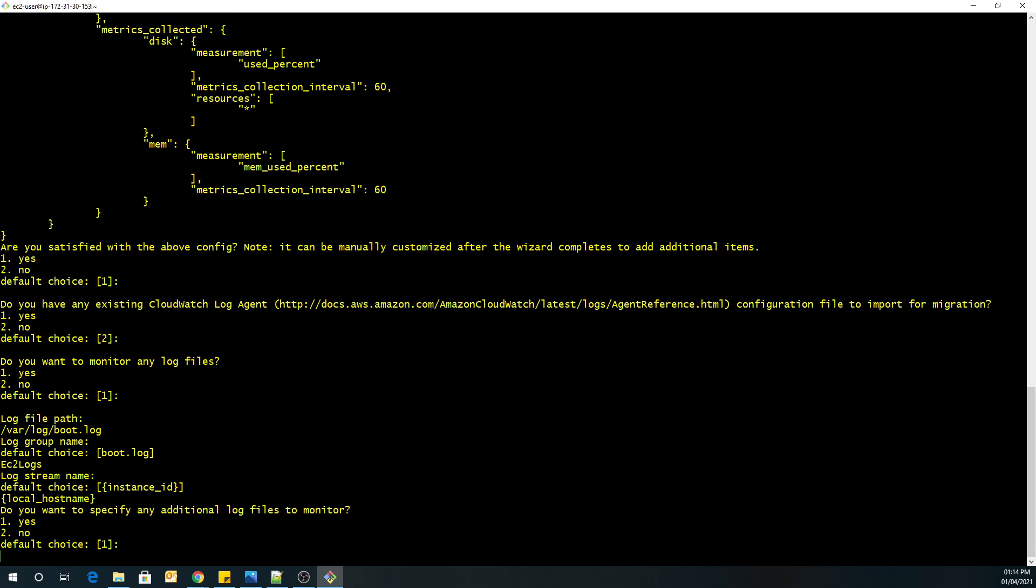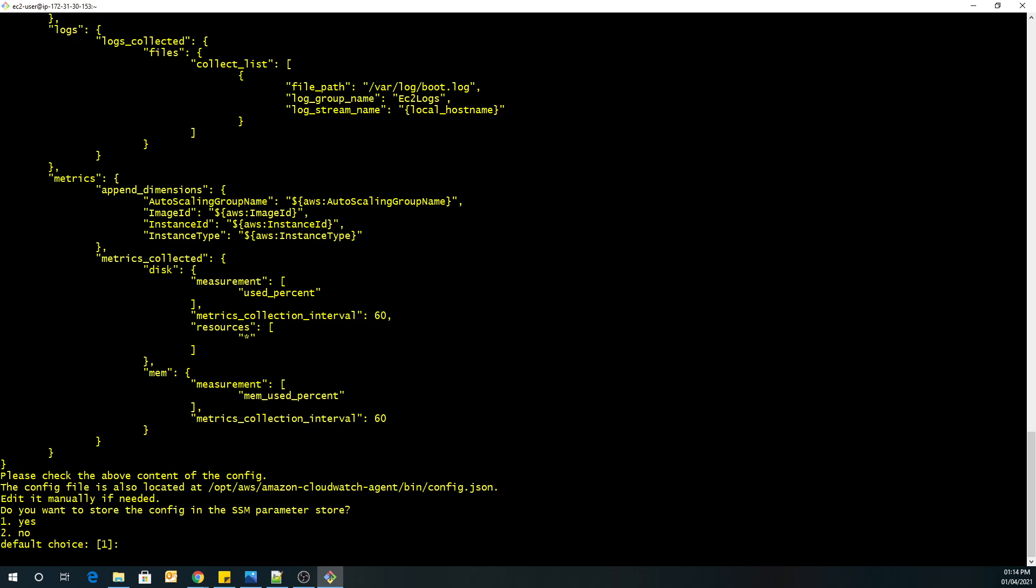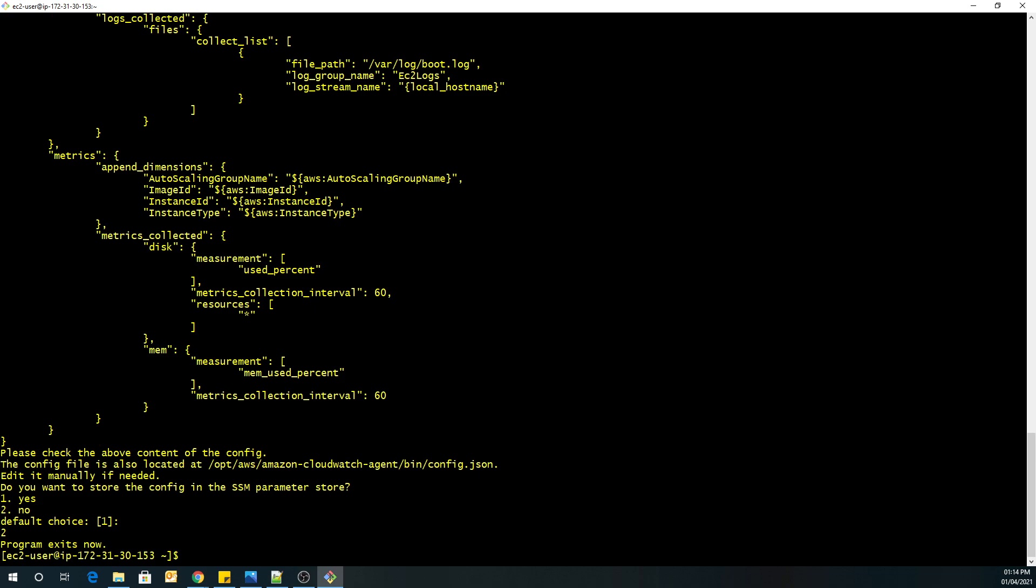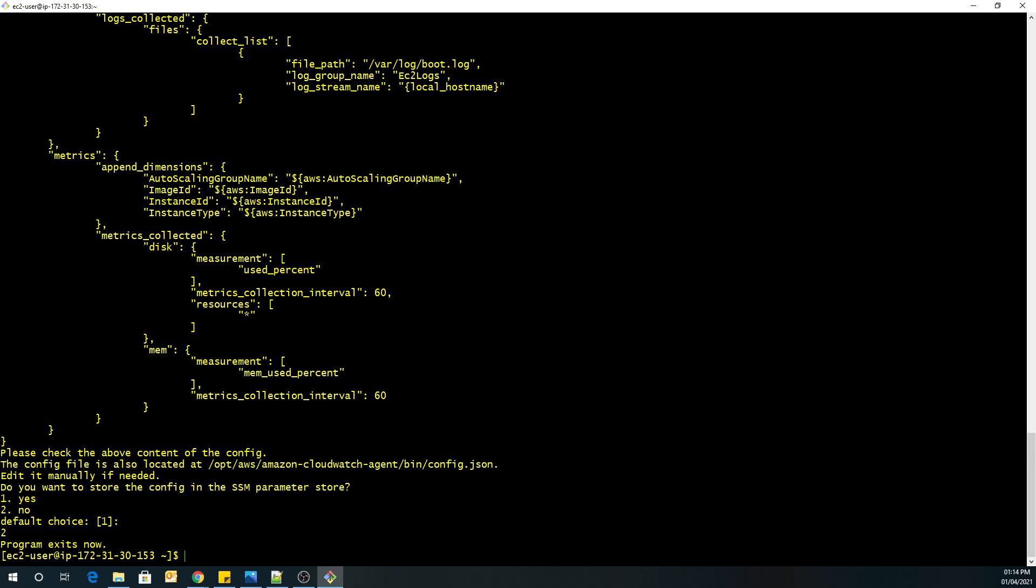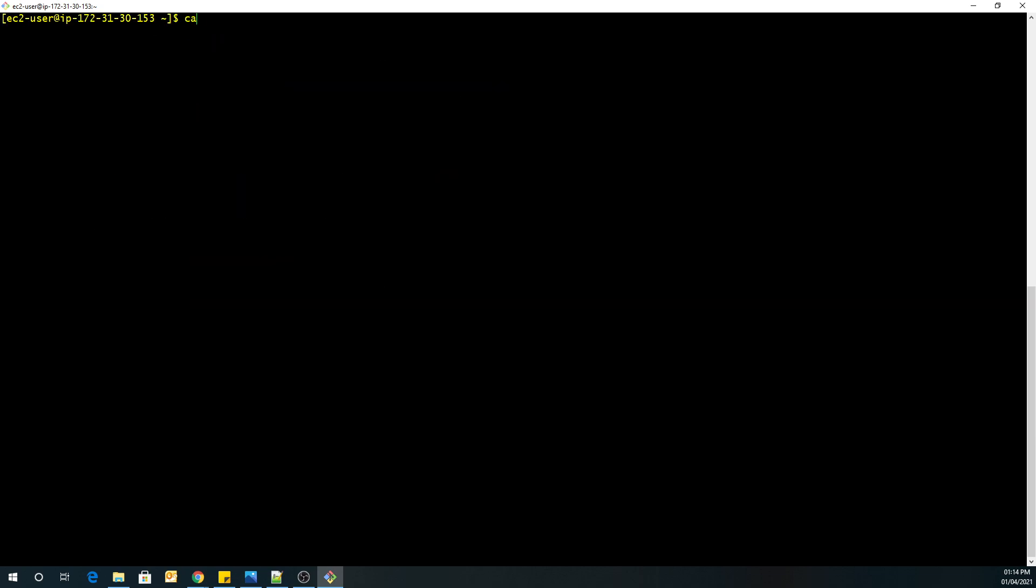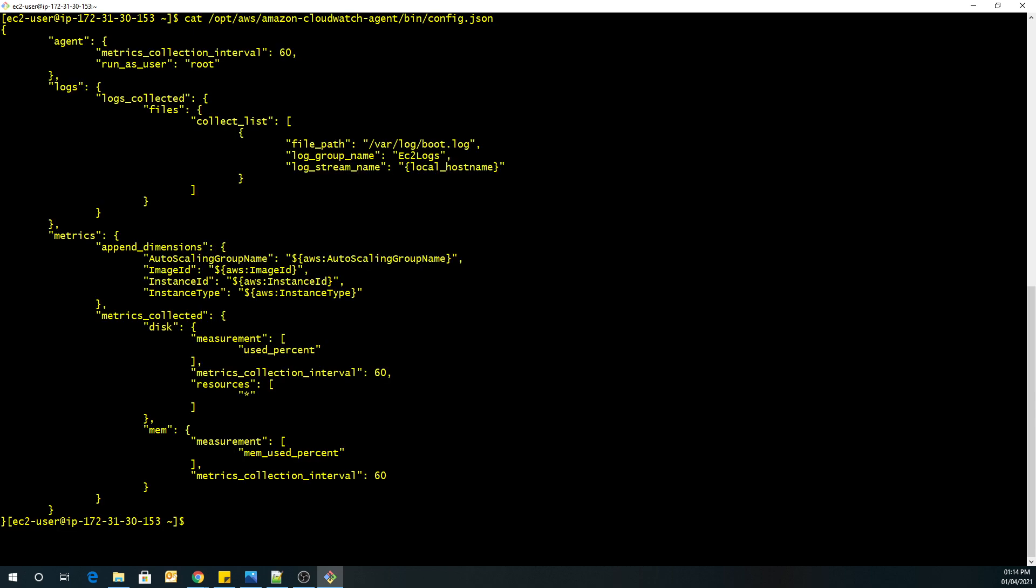No I don't want to monitor any another file so I will quit it no. Again no. Okay so you can see the file has been created over here at this location. So this is our json file which got created so over here you can see that we selected a collection interval 60 seconds for the agent and over here in the collect list you can see we have mentioned the log file path along with the log file name and this is the log group name that's EC2 logs and in that we are going to have the log stream name as local underscore hostname. So now once this config.json file is created.